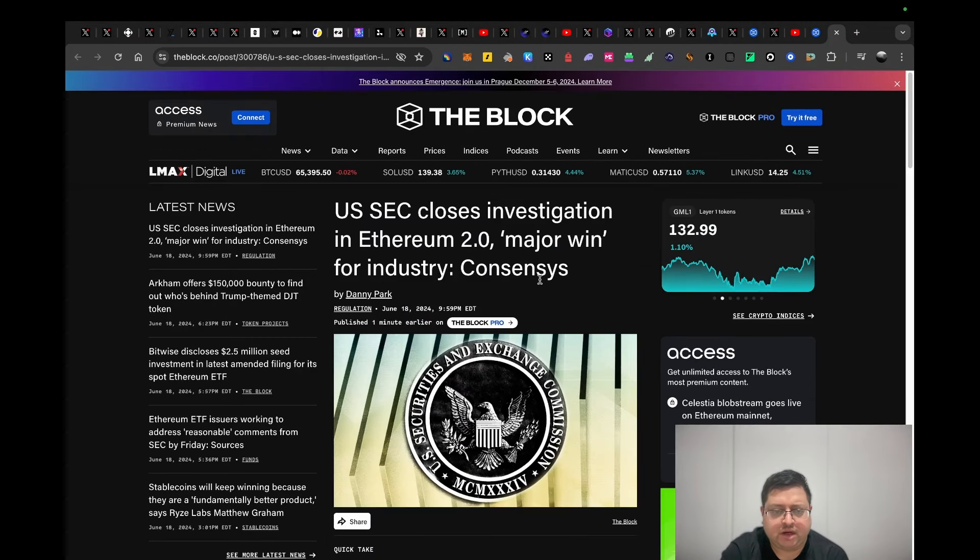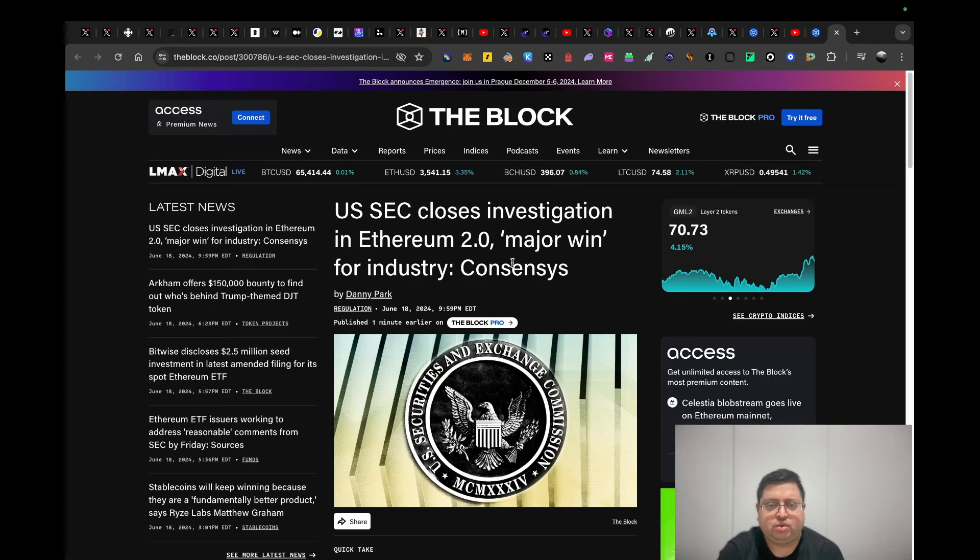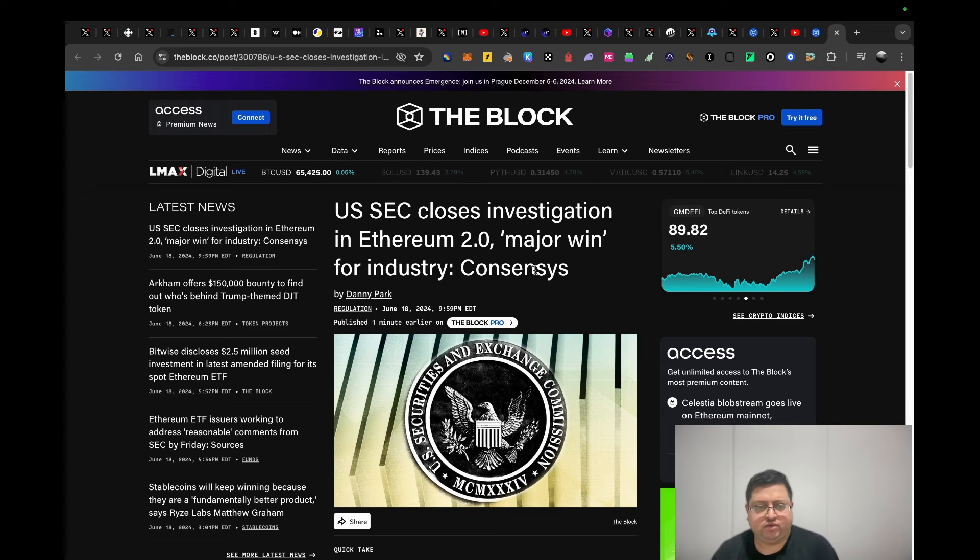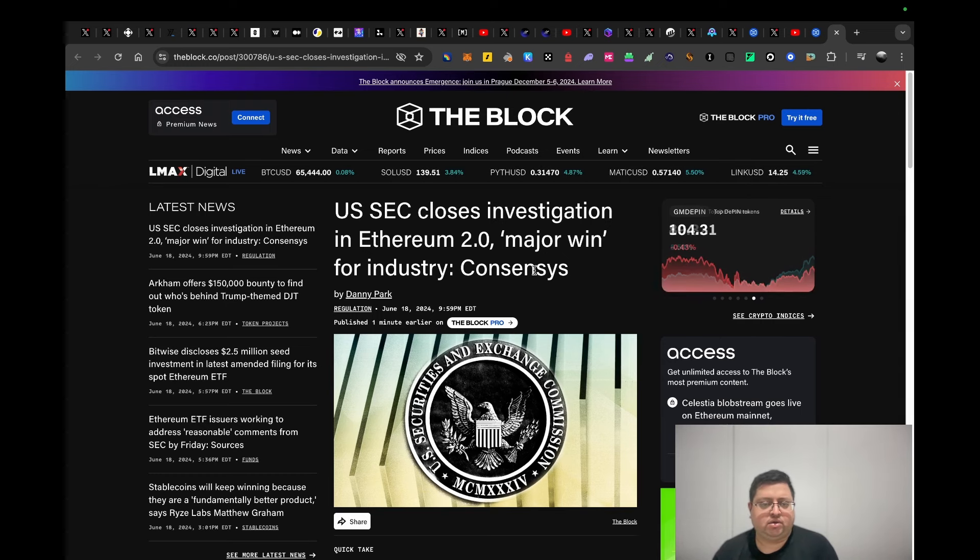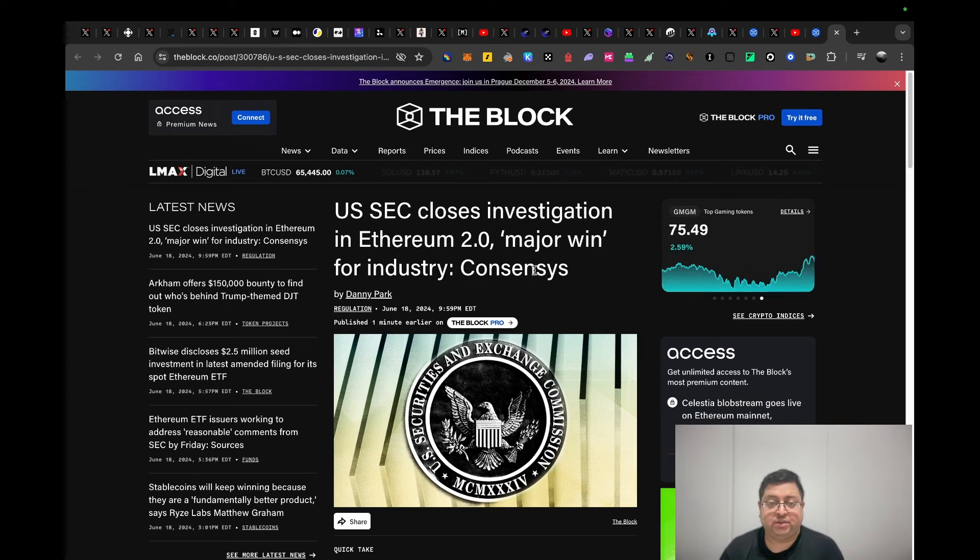Lastly, we have big news. It just came out now just before I was recording this video. U.S. SEC closes investigation into Ethereum 2.0. Major win for the industry. The ETF rumors have come up for quite a while, then they died down a bit, then recently they came up again. This should have happened a long time ago, but I guess better late than never.